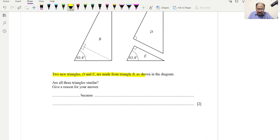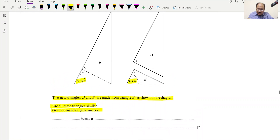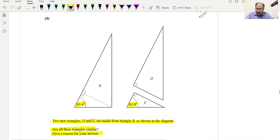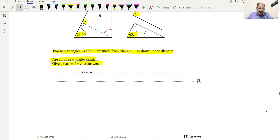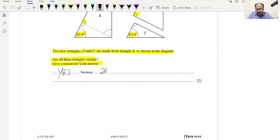Part D: Two new triangles D and E are made from triangle B. Are all three triangles similar? Yes — all three triangles have the same three angles (90°, 63.4°, and the remaining angle), so they are similar by the AA (angle-angle) similarity condition.